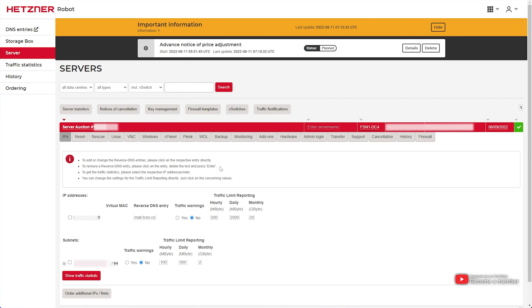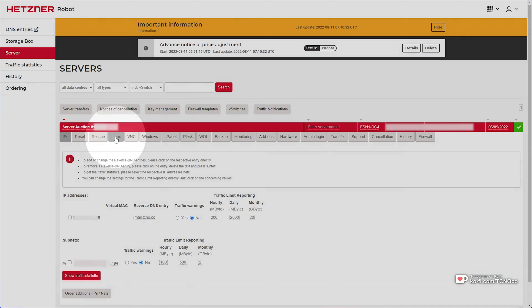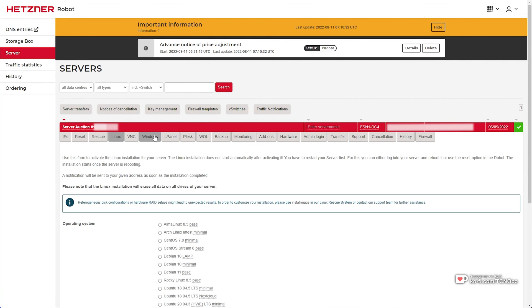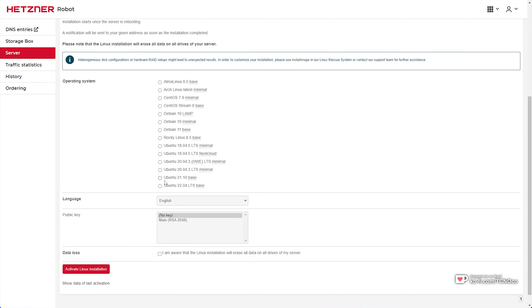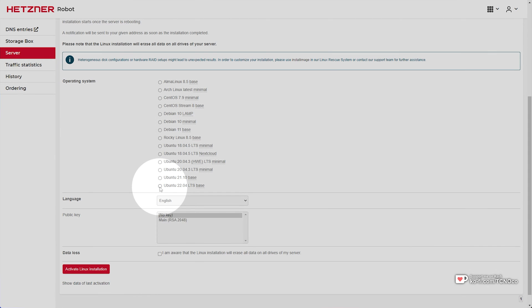So why not support them and create some content? To change your operating system at the very top, click Linux or of course, Windows if you're switching to that. And from the drop down here, simply select what you'll be going to. In my case, I'll be going to Ubuntu 22.04 LTS base.